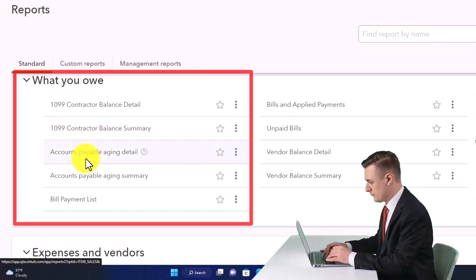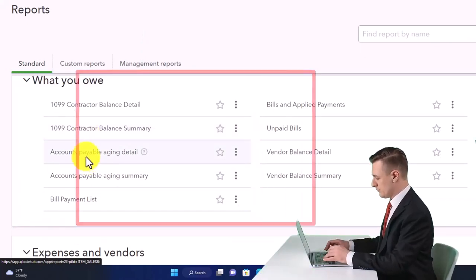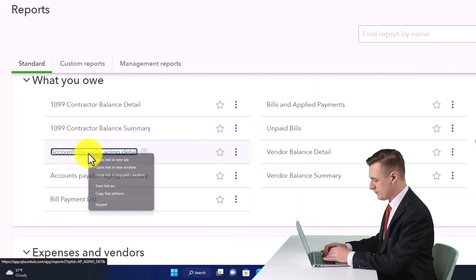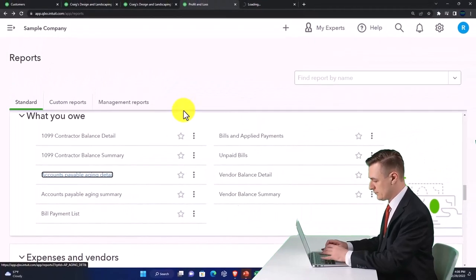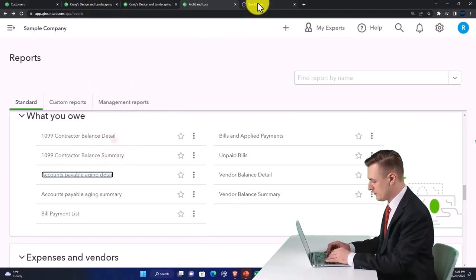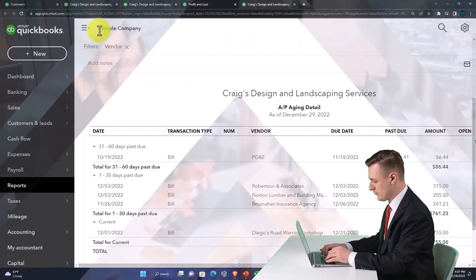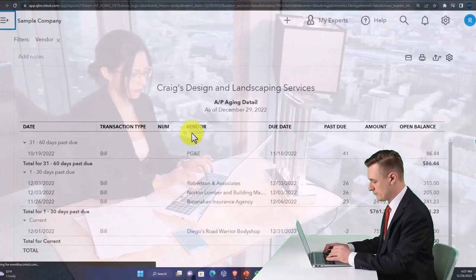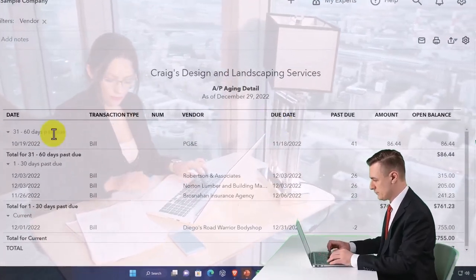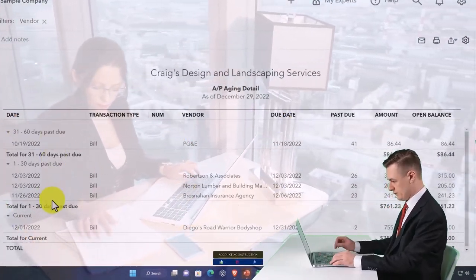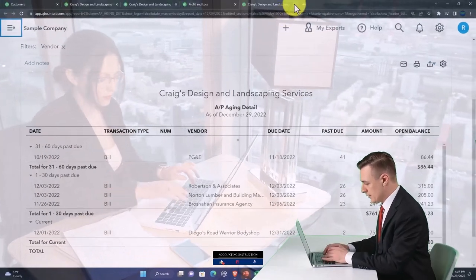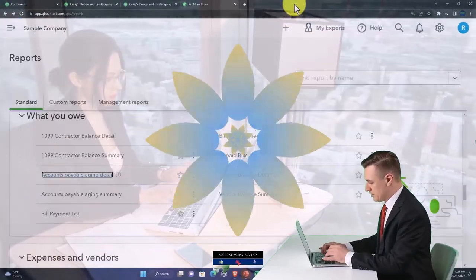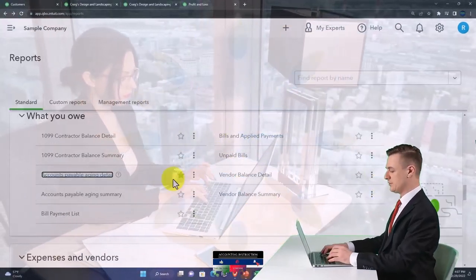Then we've got the accounts payable aging detail. This is similar to the accounts receivable aging detail, so you'll see a similar layout. The aging is broken out by vendor who we owe the money to, giving us more detail on that accounts payable.